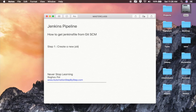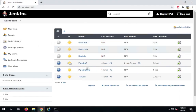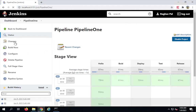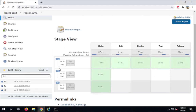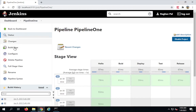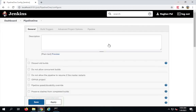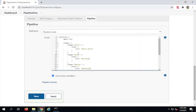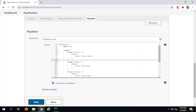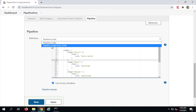You can create a new job or use an existing job, and it should be of type pipeline. We already created a job of type pipeline in the earlier session, so I'm going to use that job. This is 'pipeline one' that we created. If I go to configure, you can see we have already run some pipelines, and on the configuration page under pipeline, we have two options: pipeline script and pipeline script from SCM.